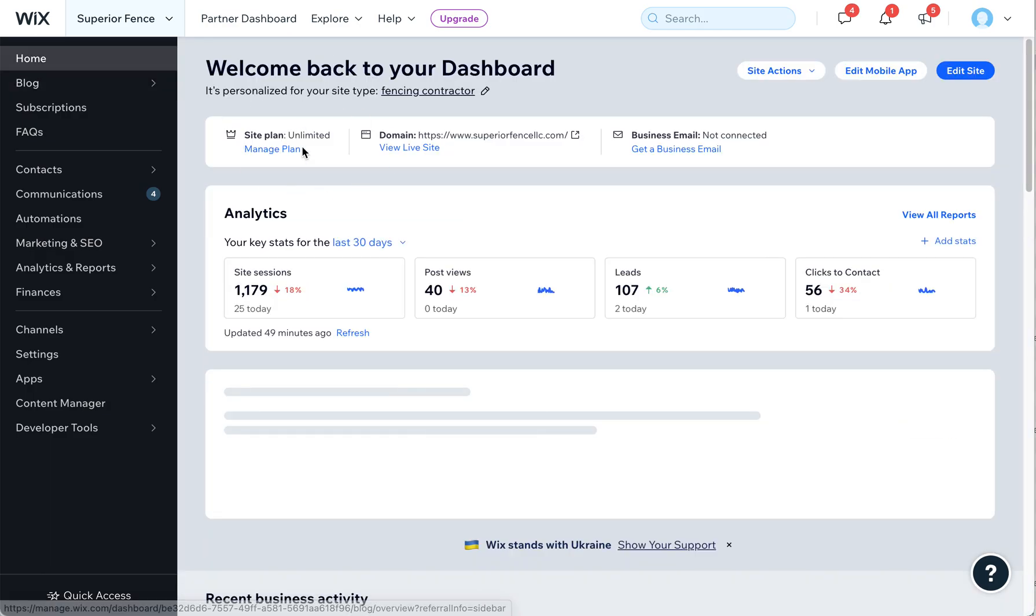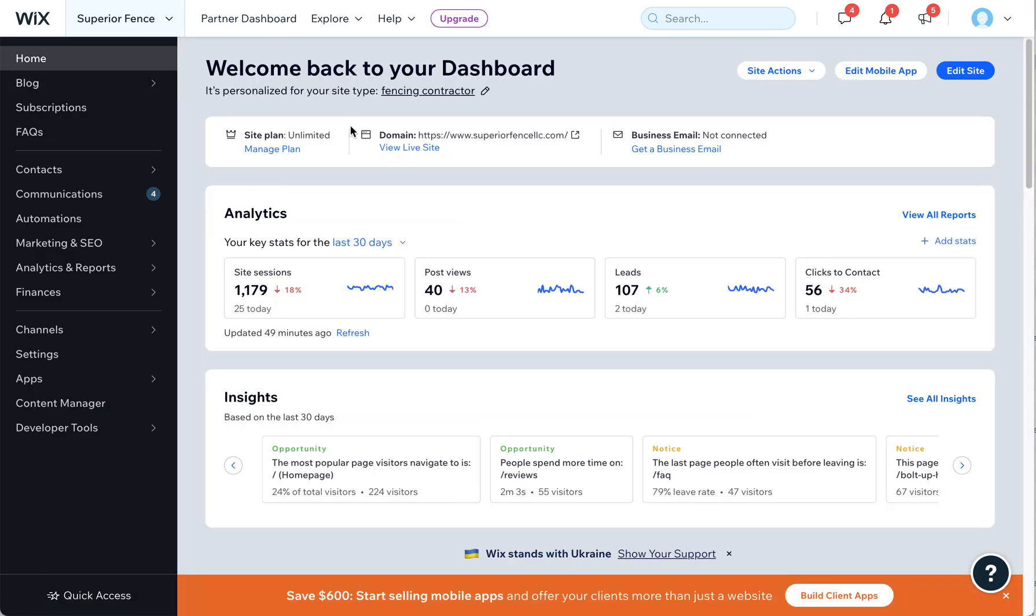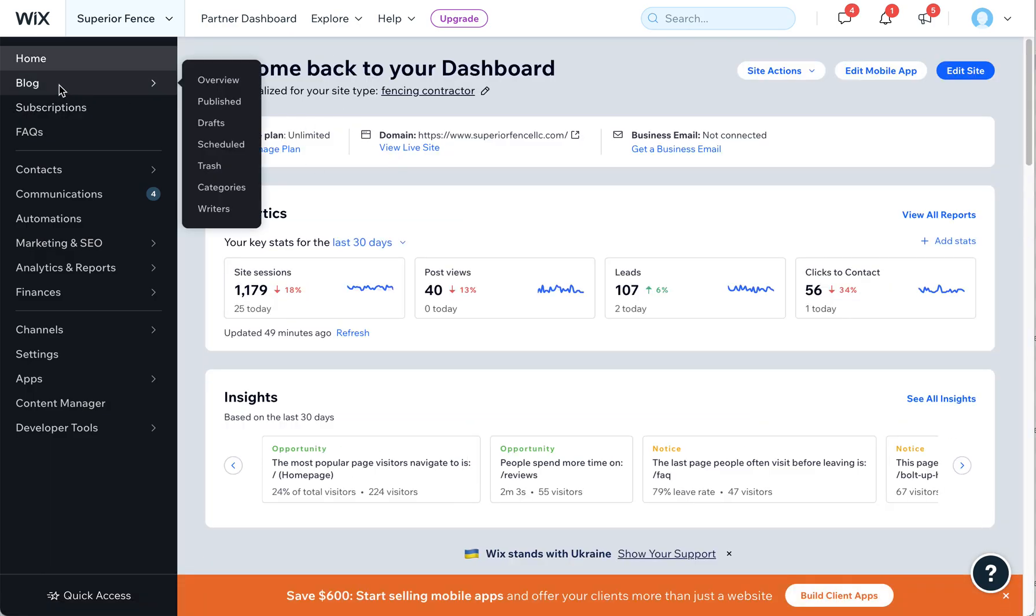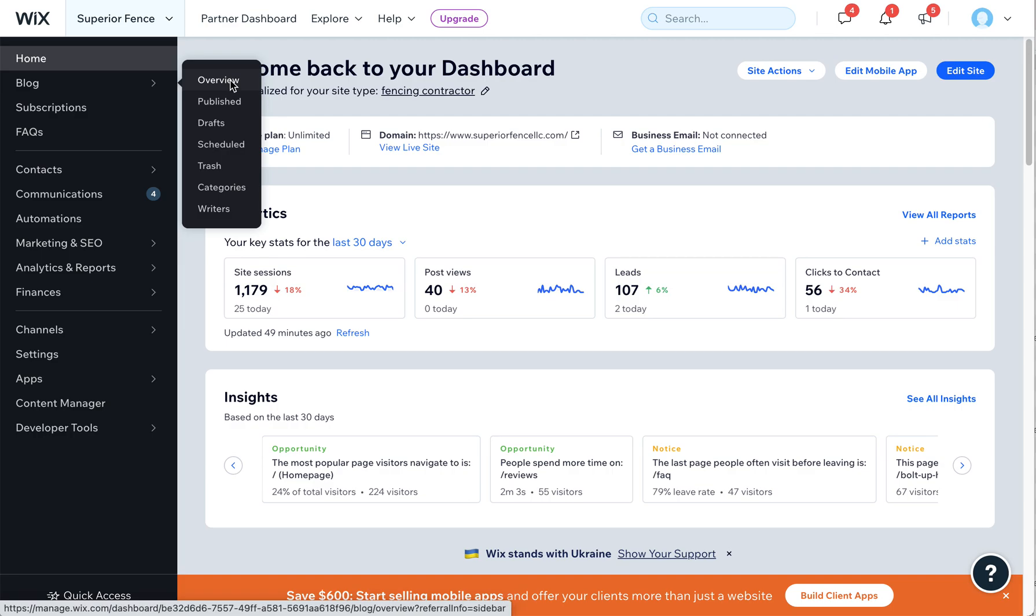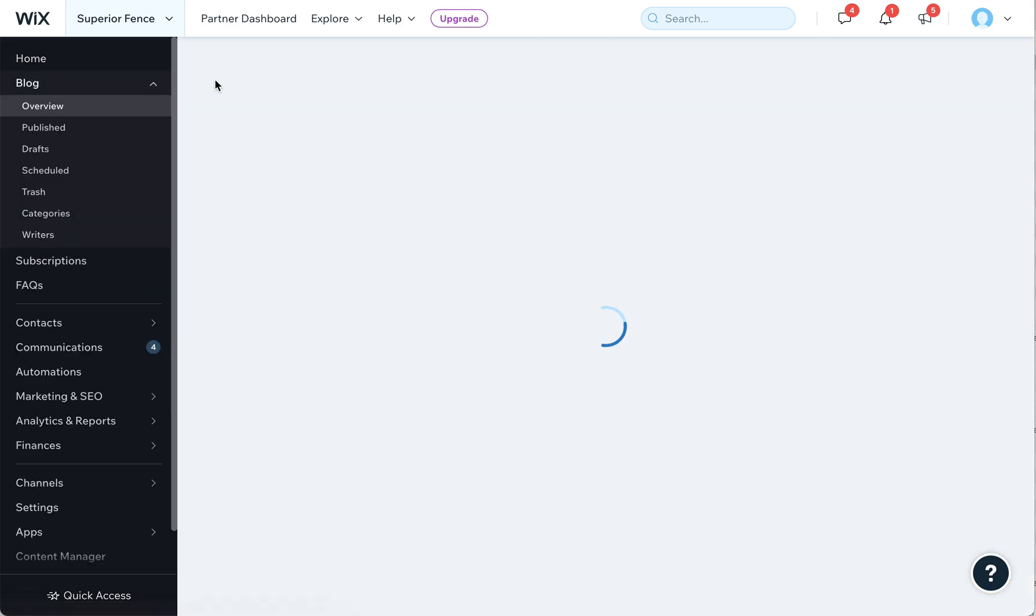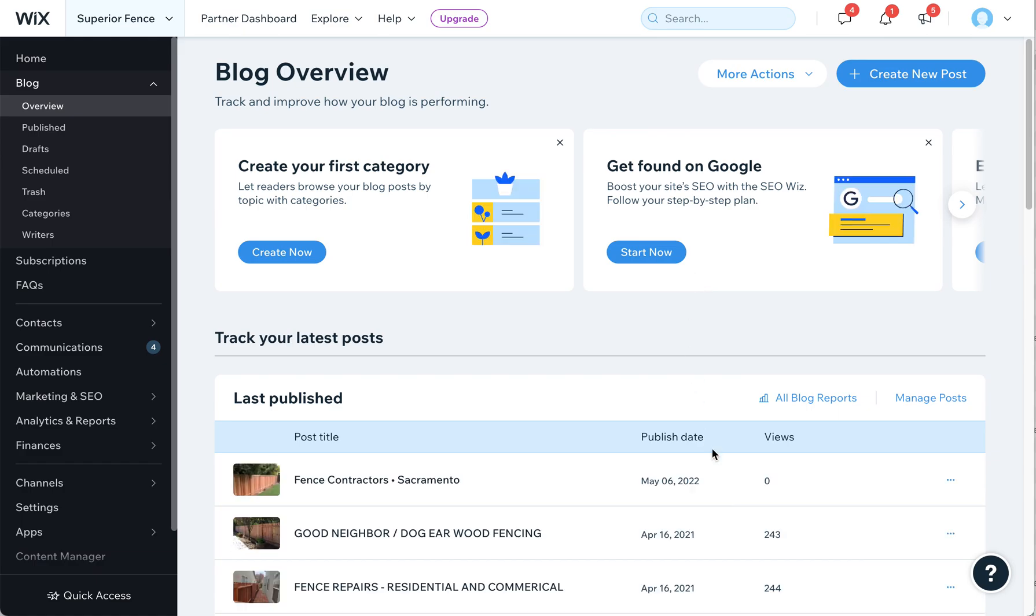Once you're in Wix, you'll be on your dashboard. As long as you have a blog post installed, you can add images here. So let's go to Overview on Blog, and then you'll see the existing blog posts and also an option to create a new blog post.